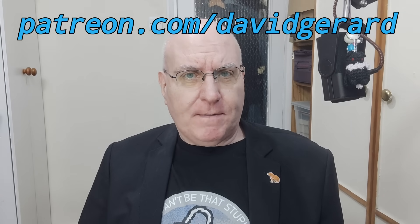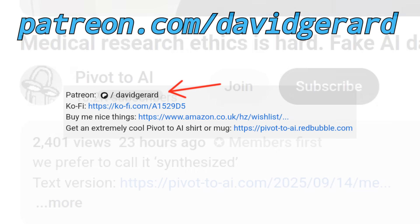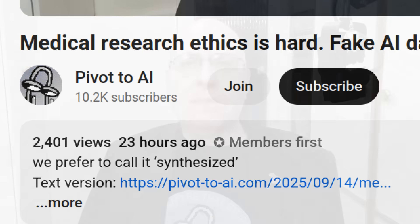Thanks for tuning in to Pivot to AI. If you liked this episode, please use it to warn others off the Atlas browser. Hit like and subscribe on YouTube, leave a nice podcast review, and you can support Pivot to AI by sending just $5 to the Patreon linked in the show notes below. Or if we're on YouTube, hit the join button just below the video. Thank you all. See you Monday and bye for now.